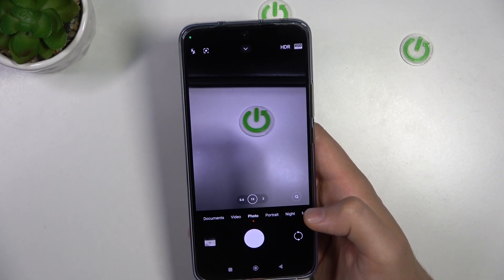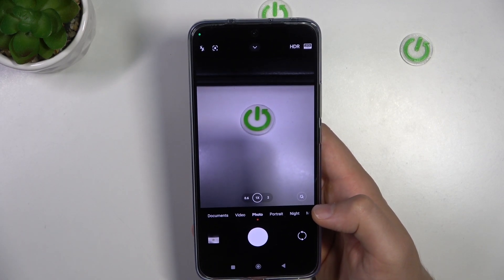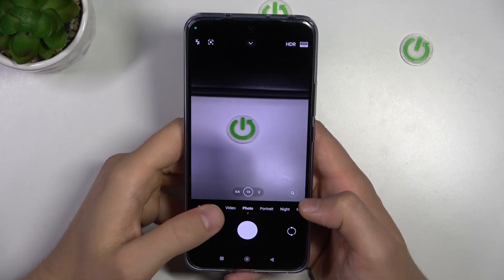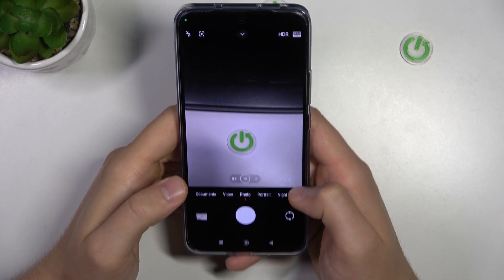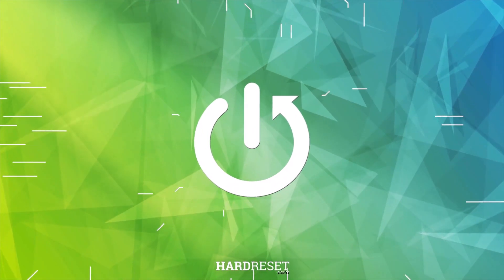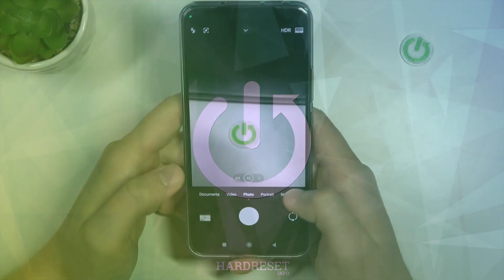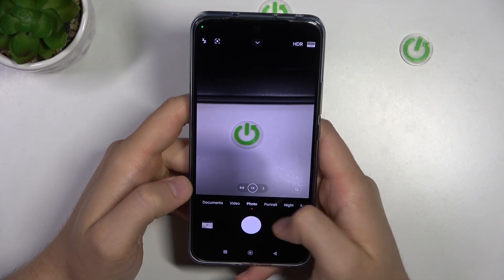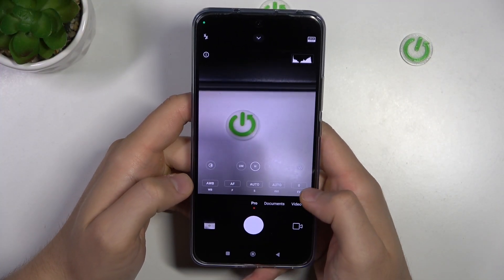Hello, in this video I'm going to show you how Camera Pro looks on the Xiaomi 13T Pro. This option we can find on the left side, next to the documents.